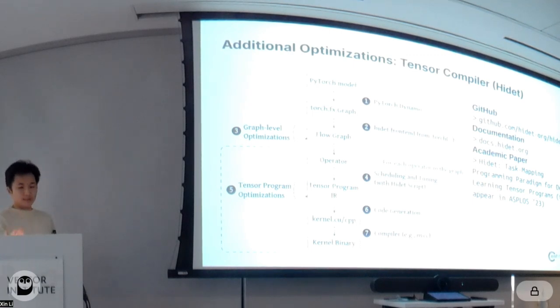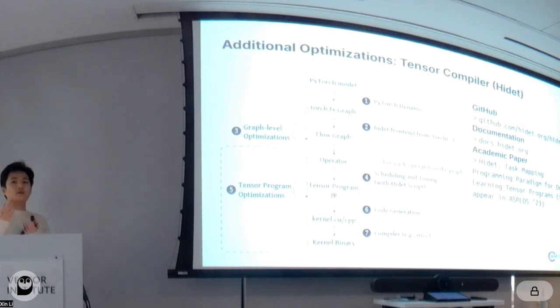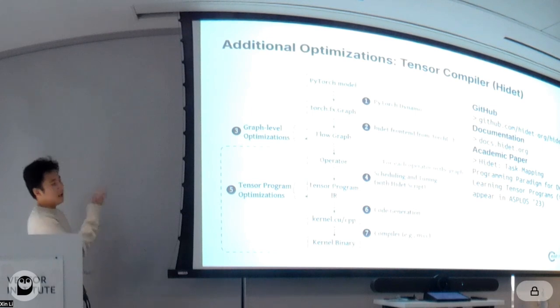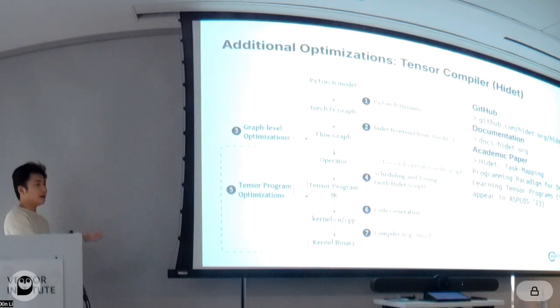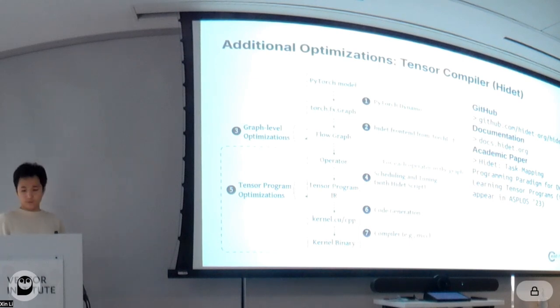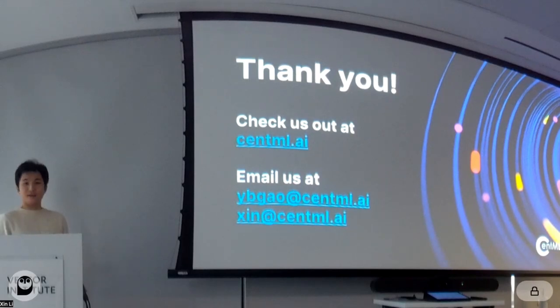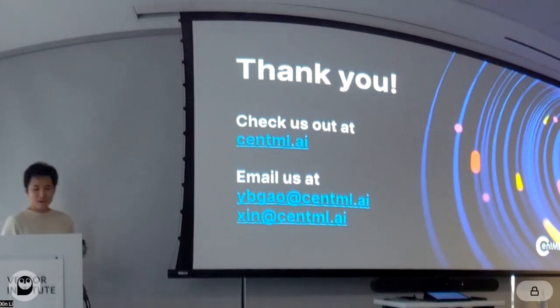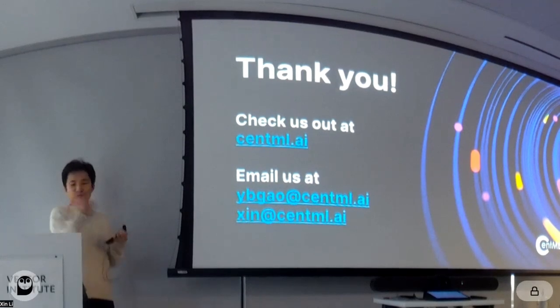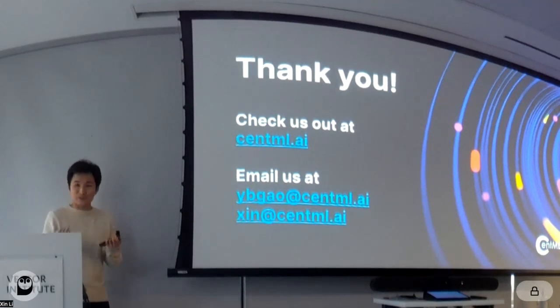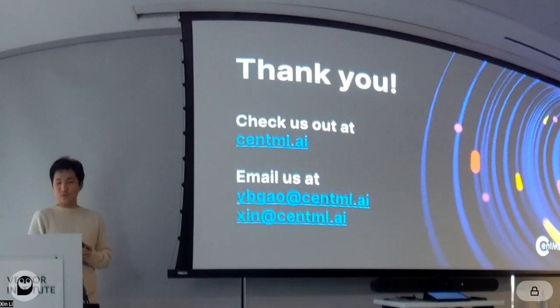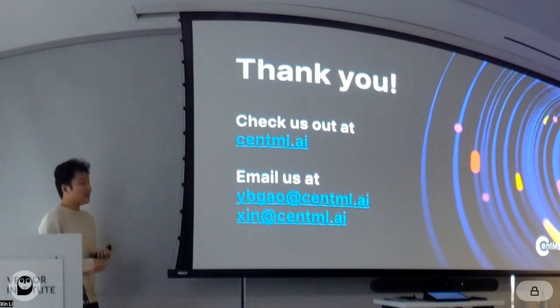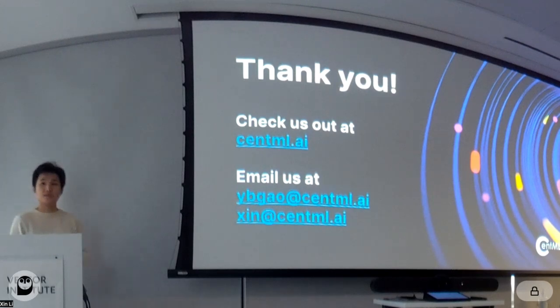With this, I'm concluding our workshop. Please feel free to give us a star on our different open-source projects. Give our tools a try and reach out to us anytime for new questions. Thank you.